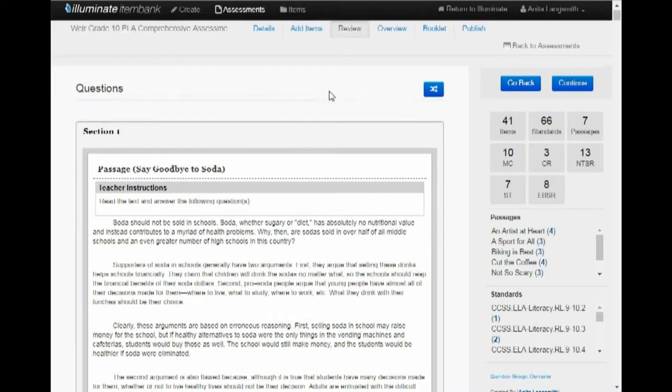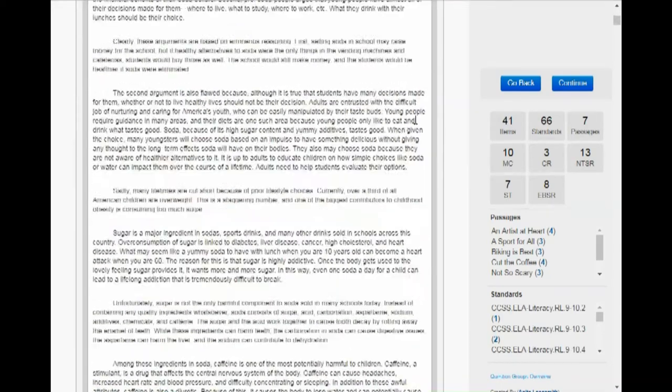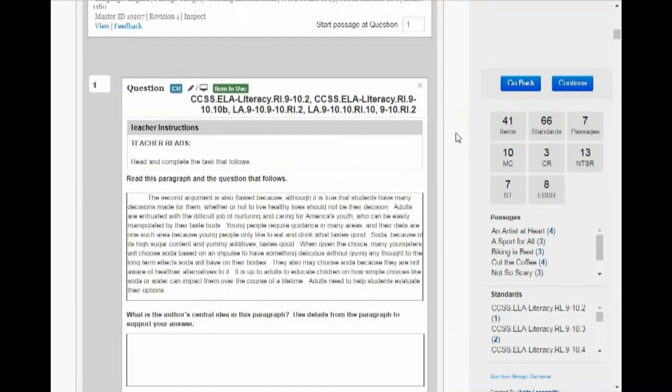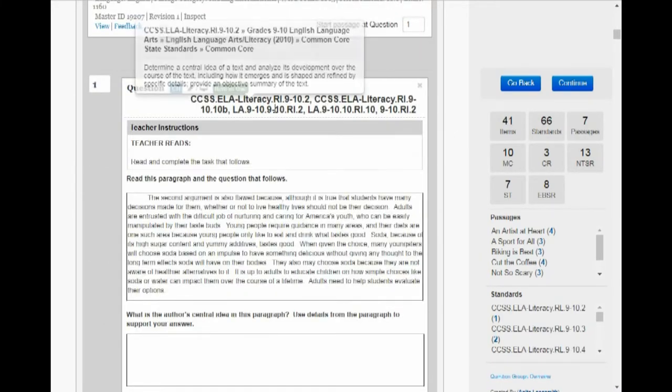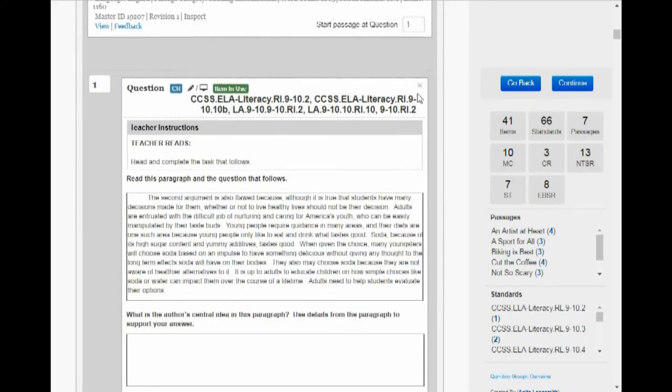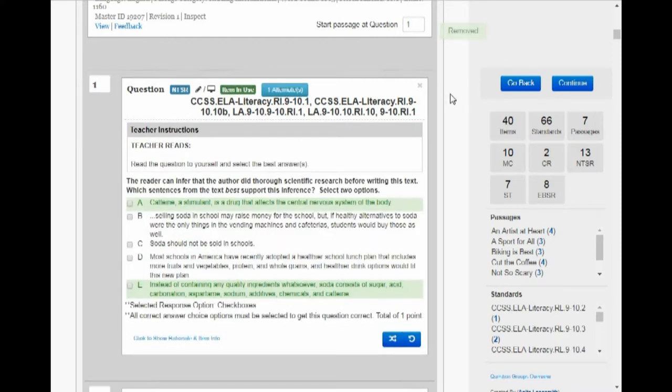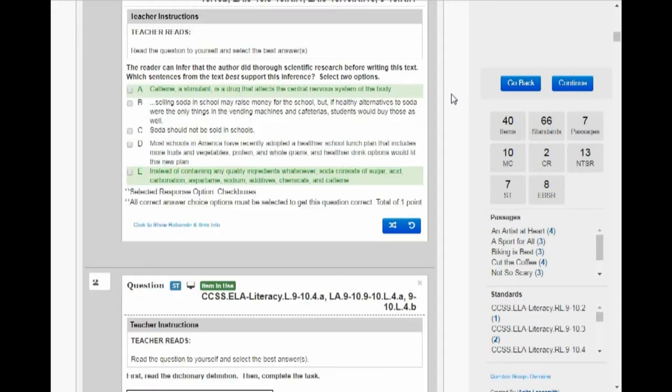So under Review, one of the things that you can do is take a look at all your tests again. And let's say I don't want this question, but I like that passage. I just don't like this question in that passage. So I'm going to go ahead and also select this Remove from it here. And that will get rid of that question. So here's another opportunity to get rid of questions.